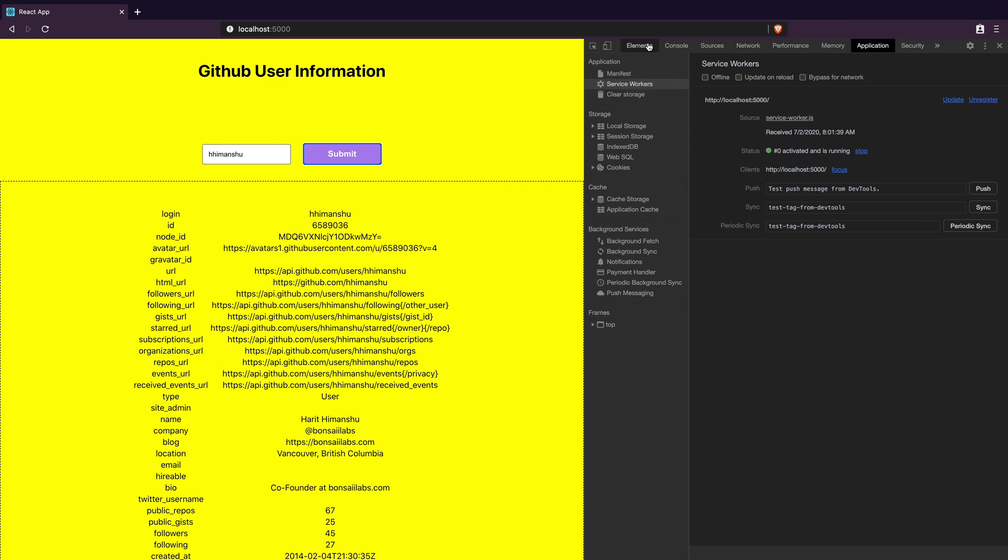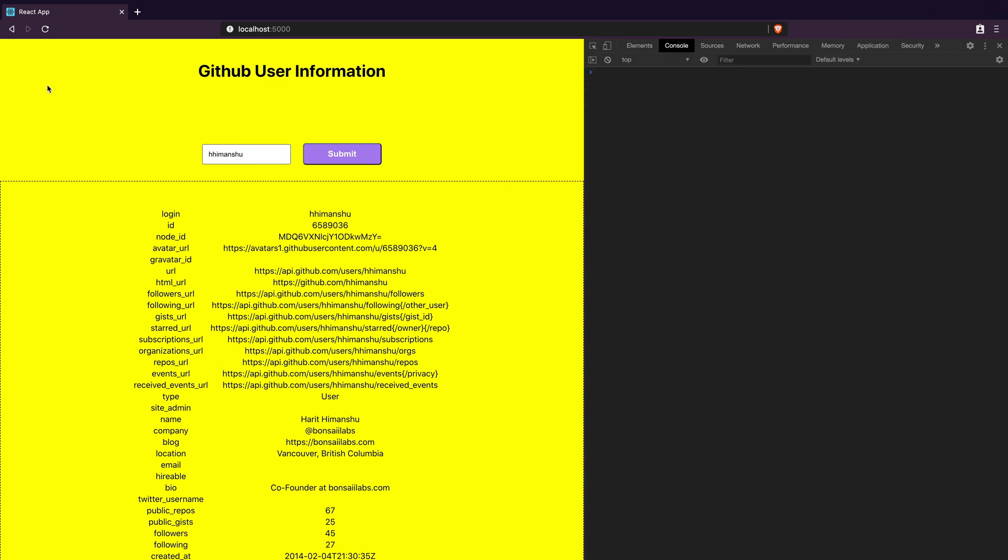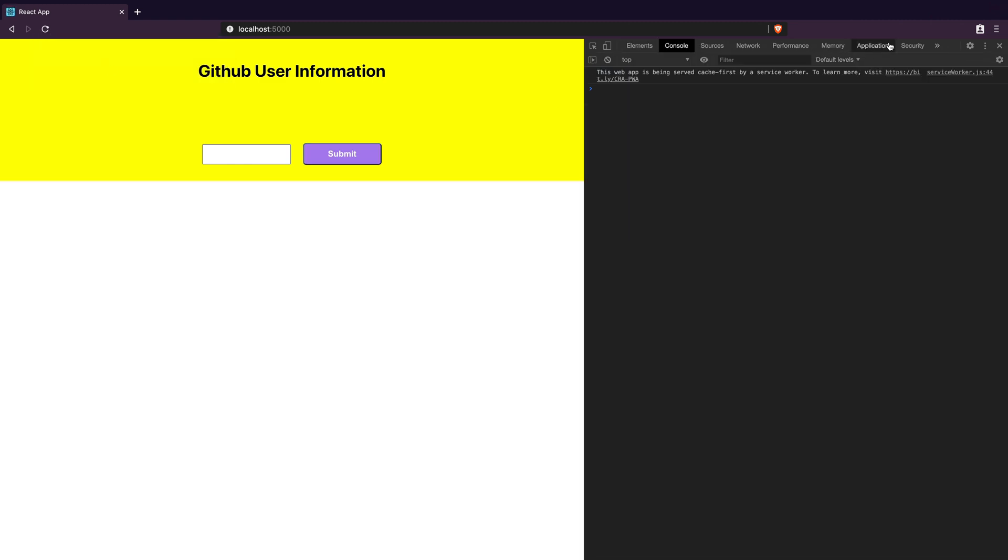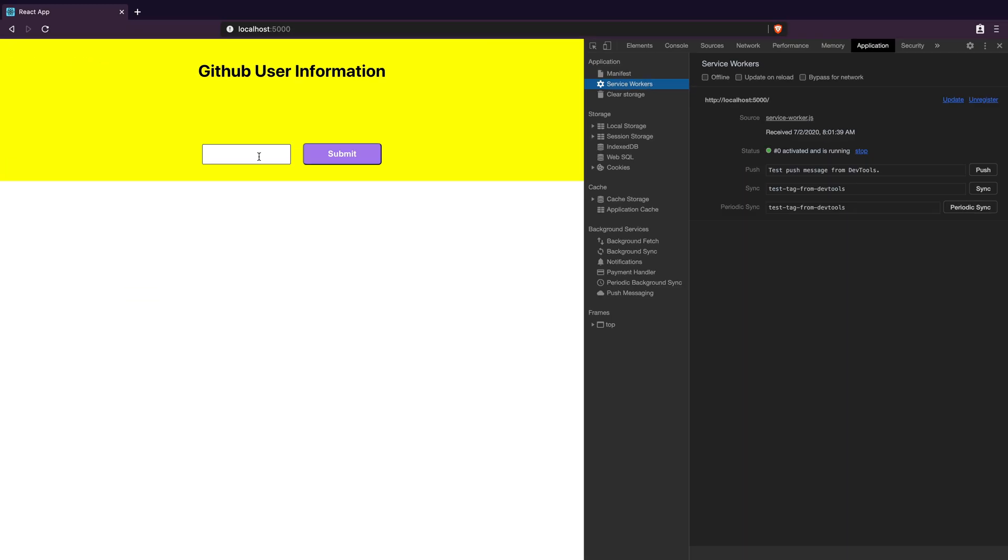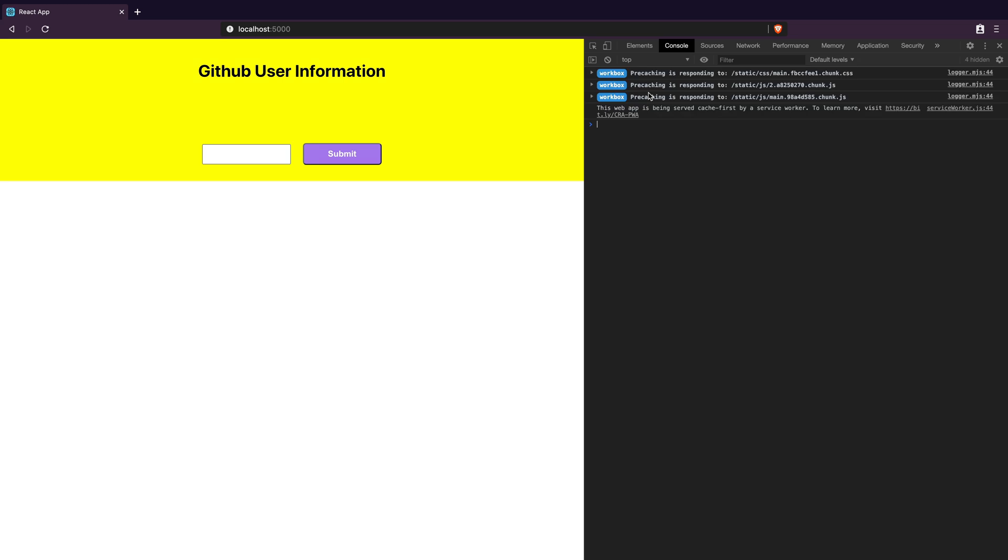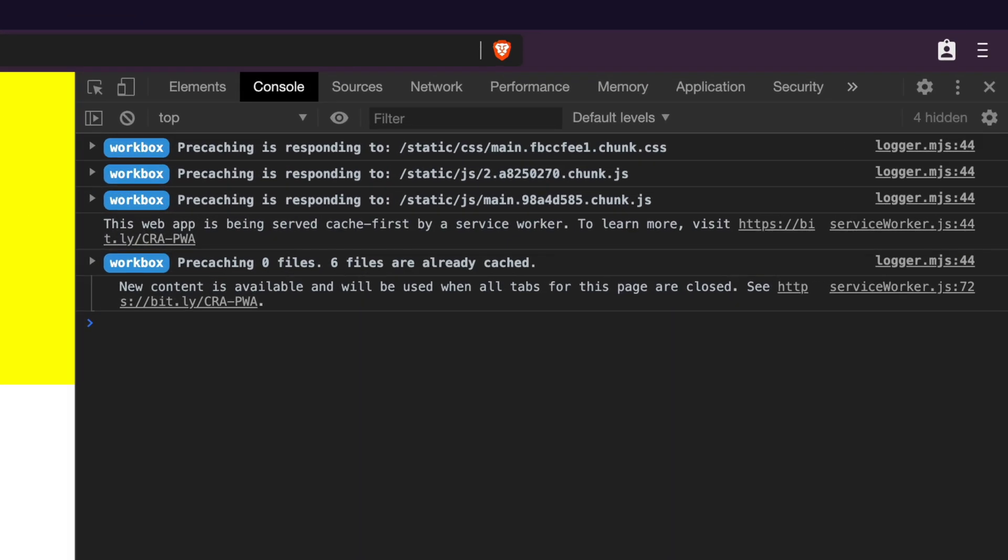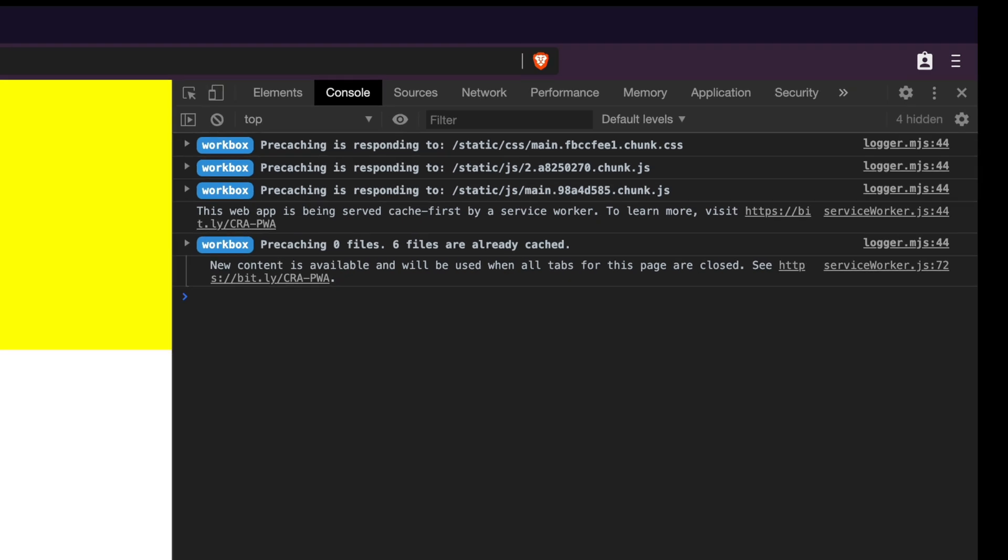Back in the browser I will first empty the cache and do the hard reload but this did not load our new service worker changes. It is still sitting at number zero. I will try to reload a few times before I see a message that says new content is available and will be used when all the tabs for this page are closed.